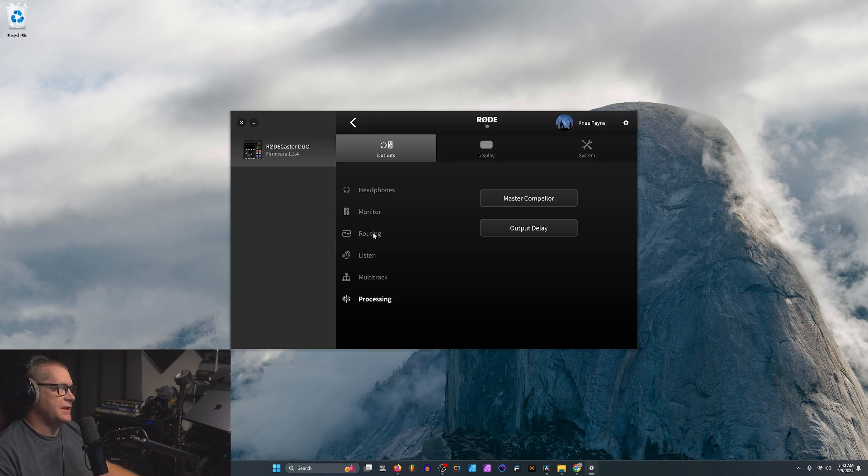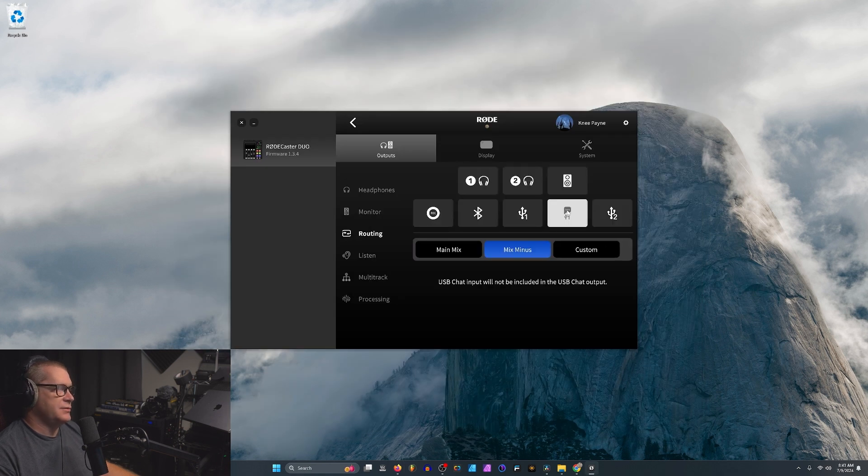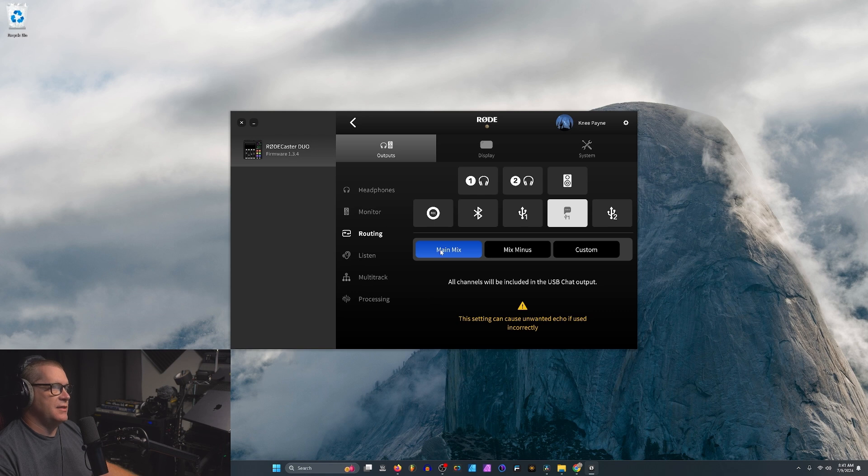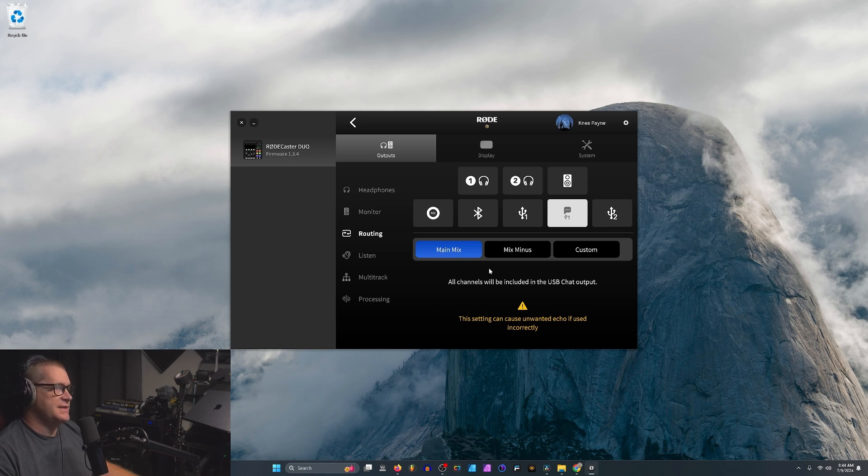All right. So if we take a look at the routing, I usually use USB Chat Output, which is set to mix minus. This is what I prefer. Now, according to documentation, if you set this to main mix, the output delay will work. In my tests, this did not work with USB Chat Output.